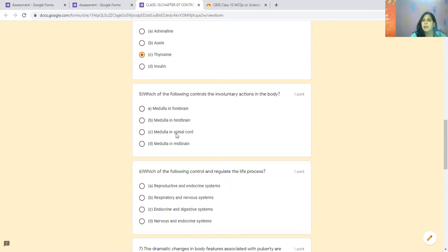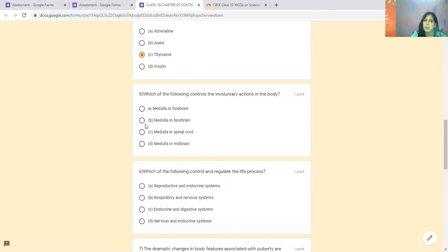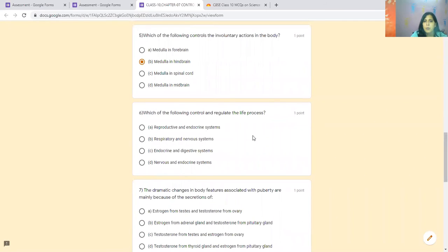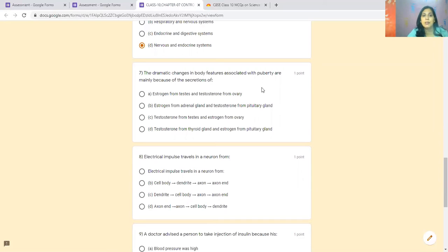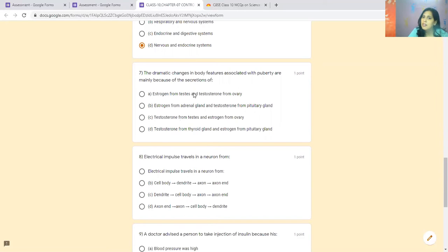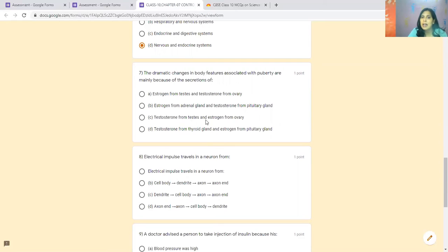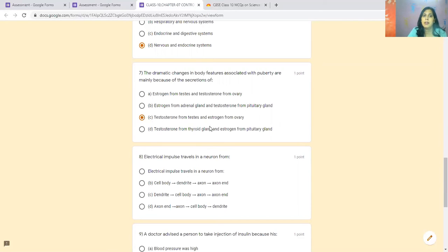Medulla, which is in hindbrain. The forebrain, midbrain, hindbrain - where is medulla? In hindbrain. These regulate the life process. We have studied Endocrine and Nervous System. The dramatic change in the body is associated with puberty. Puberty means when we go to adolescence. For that, we are responsible for sex hormones. Estrogen from testis is not available. Testosterone is available from testis and estrogen is available from ovary. Testosterone is responsible for male.